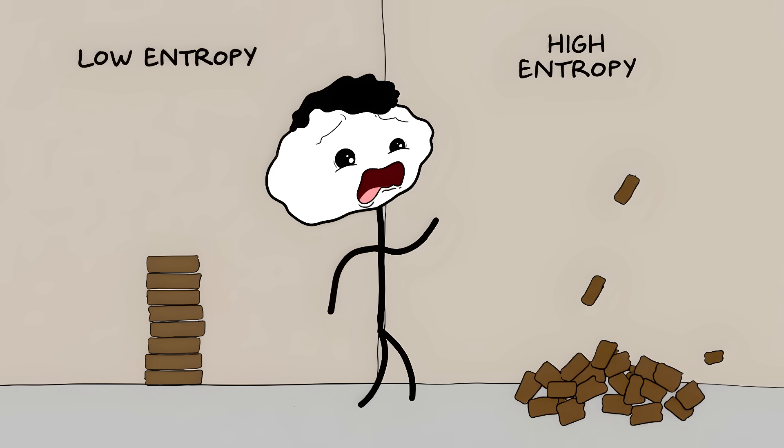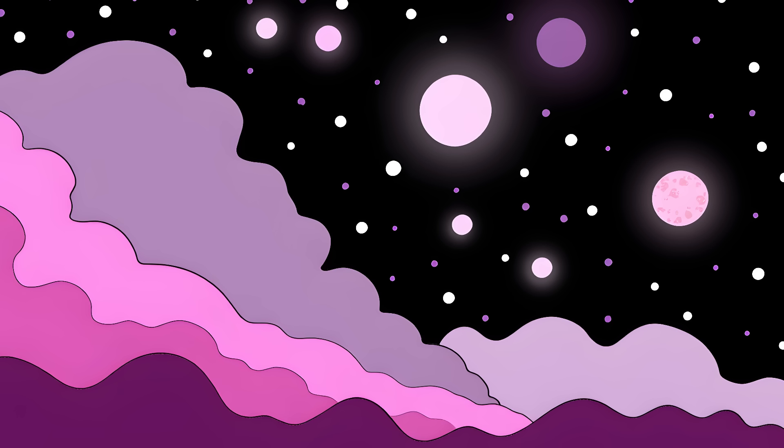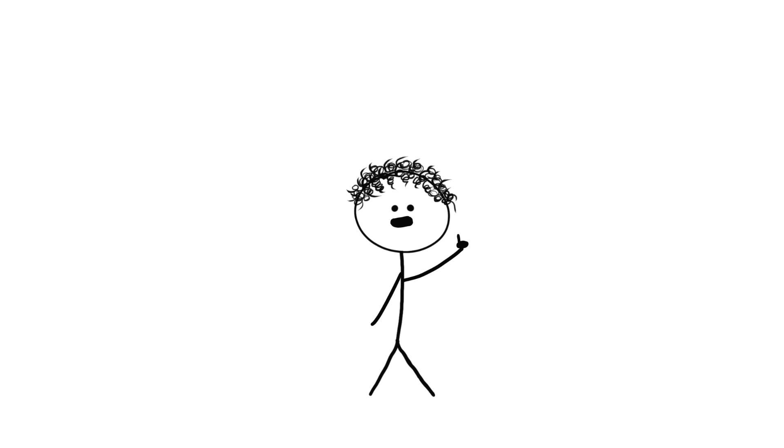Scientists think it has something to do with entropy. Basically how messy or disordered things are. Think of it like your bedroom. It naturally gets messier over time unless you clean it. The universe started in an incredibly neat and organized state during the Big Bang. Since then, it's been getting messier and messier.